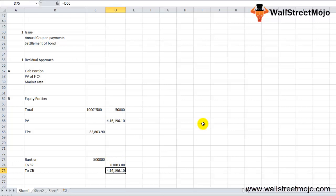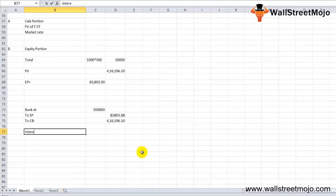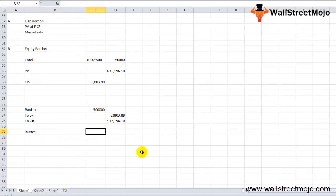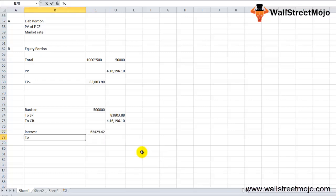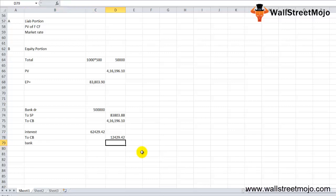Same goes with the annual coupon payments. The journal entry goes like this: the Interest account will be debited to the extent of the interest that is being paid, which is going to be 62,429.42, to Convertible Bonds account debit that will be 12,429, and the amount that is going to Bank account is 50,000. This is how the accounting entries are going to go about for this particular bond.